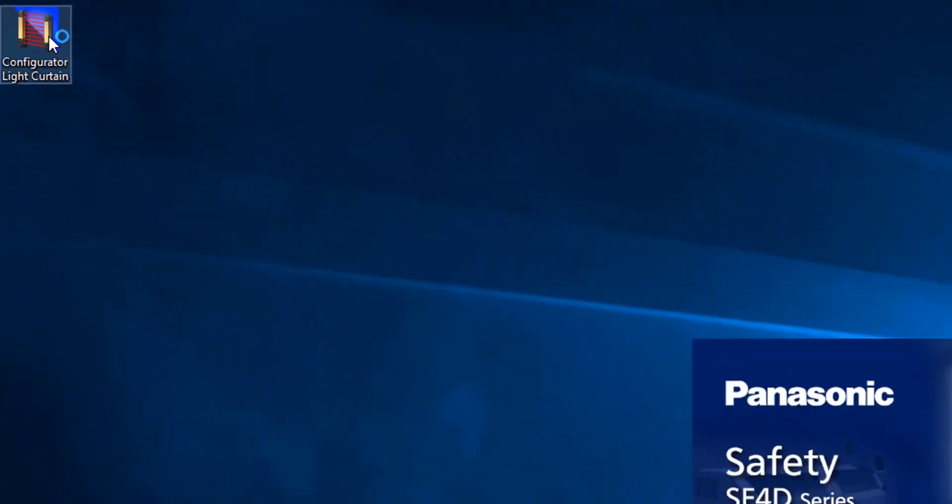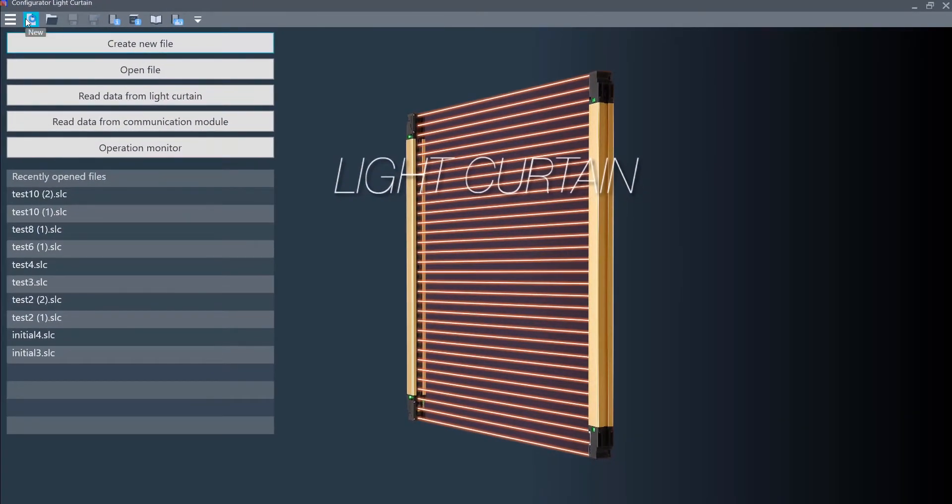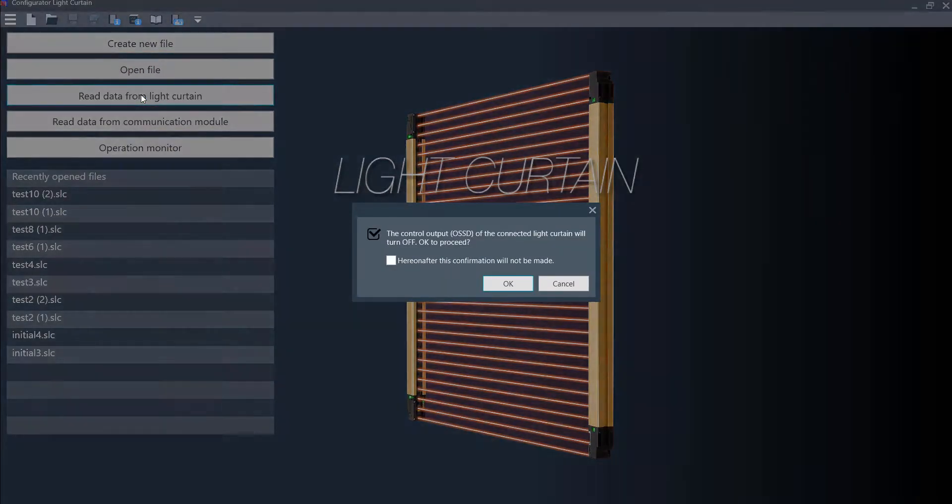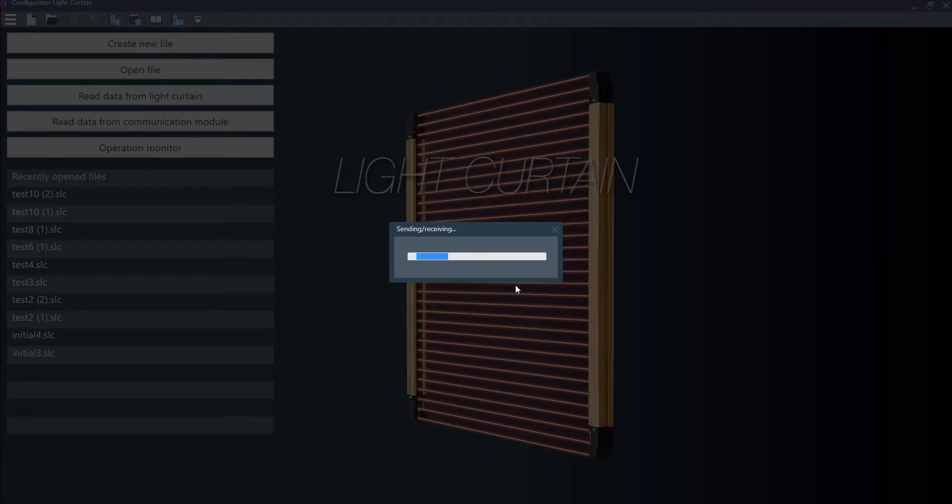We will go ahead and open up the light curtain configurator software. The first thing that you do, and it is always a good idea, is to read the data from the light curtain. Go ahead and click OK to continue.